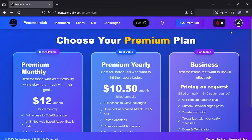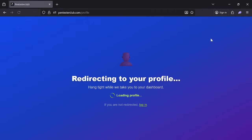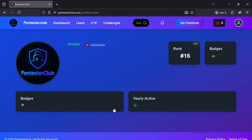Let's look in the profile section. You can change your profile details. This account was previously used for testing, so the rank is already built up here.